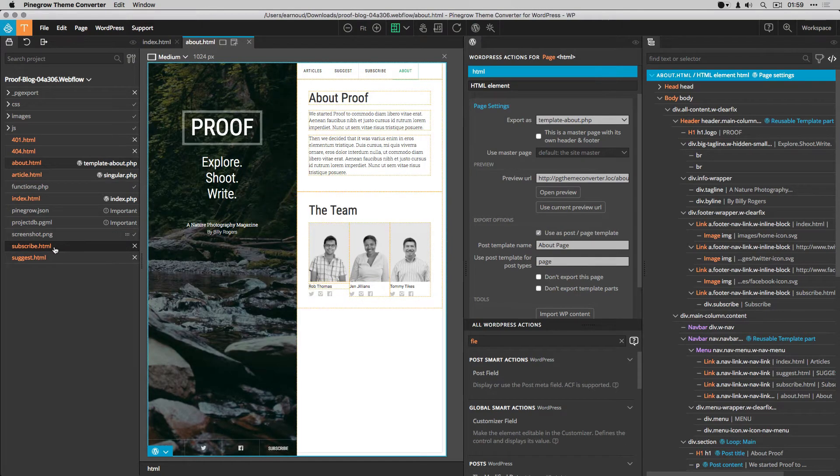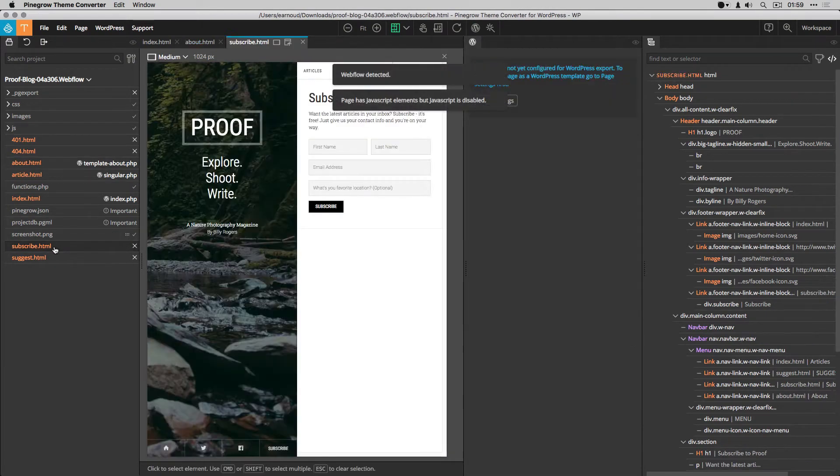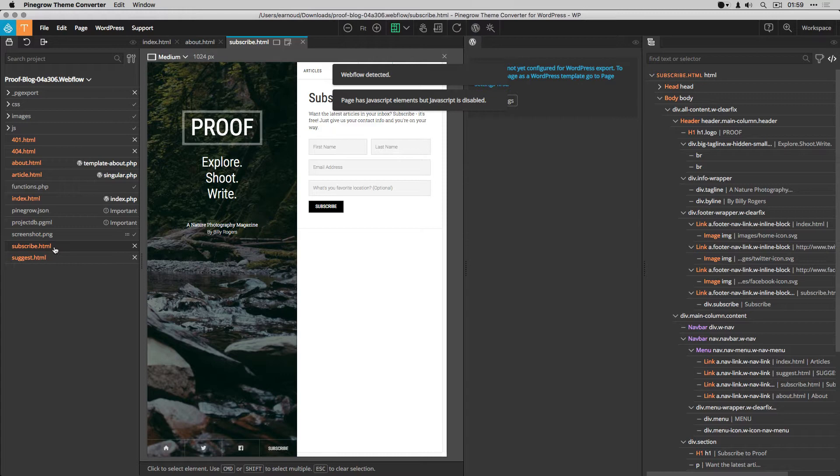I'm now going to deal with the subscribe page and the suggest page. This is another good occasion to use the reusable templates that I have just created in the previous video.